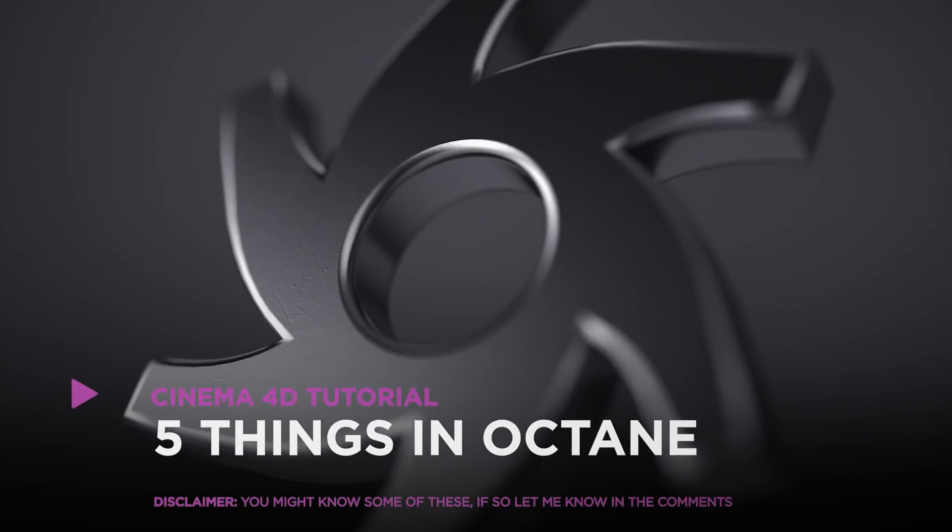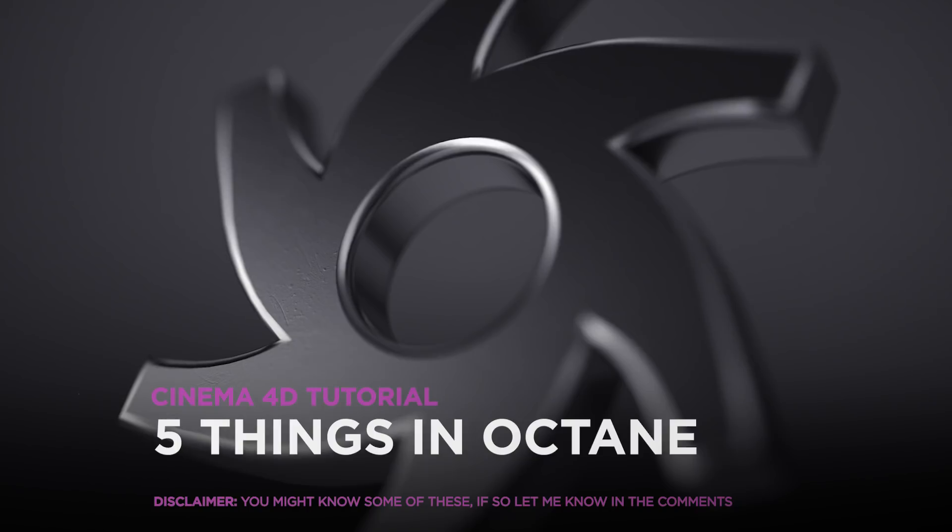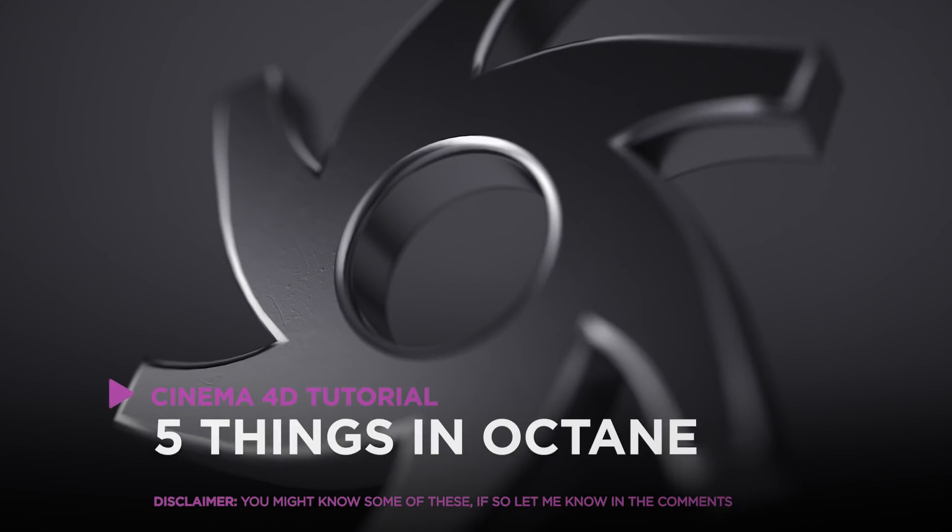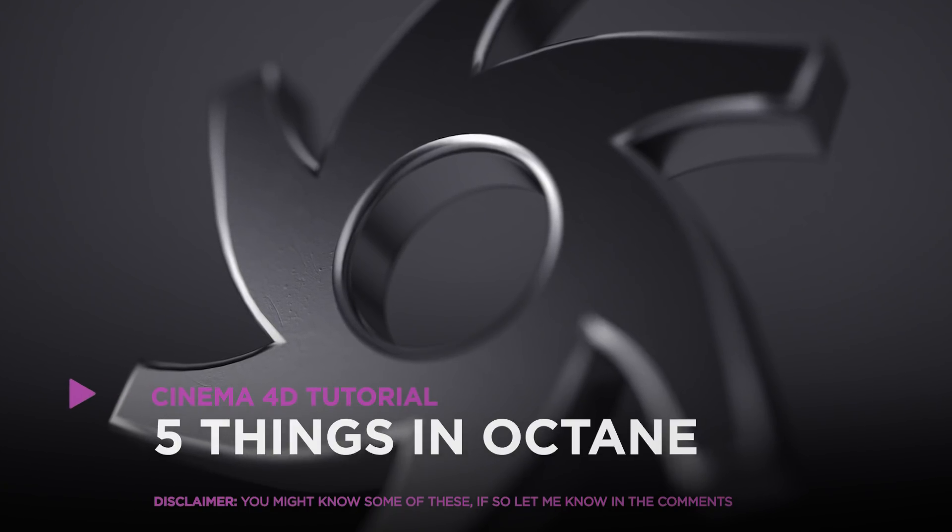Hey, it's Dave from CGShortcuts. Today we're going to look at 5 things you didn't know in Octane.